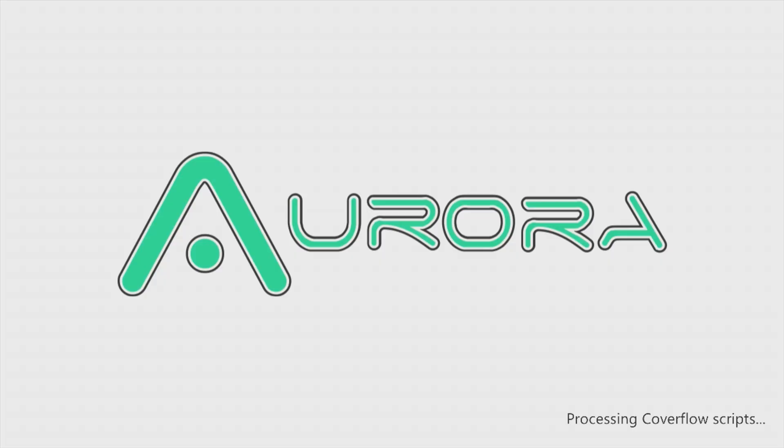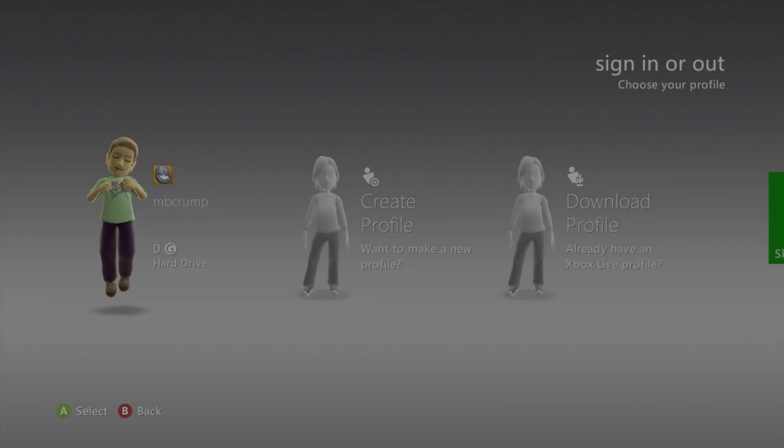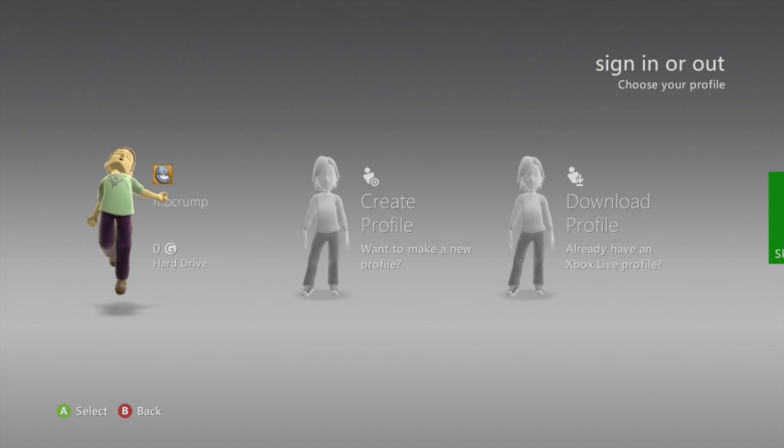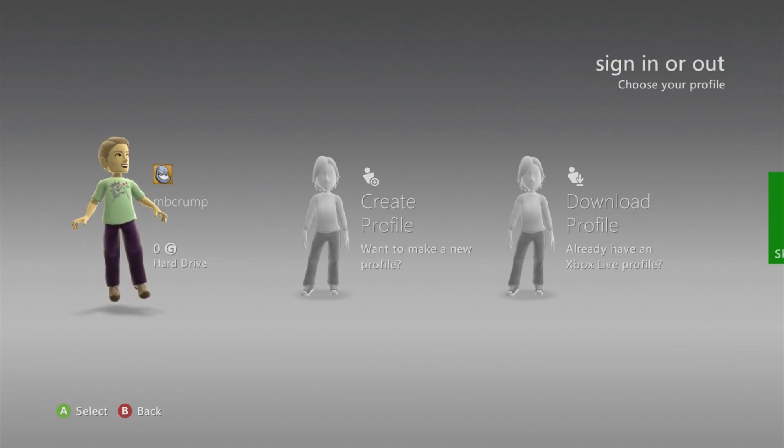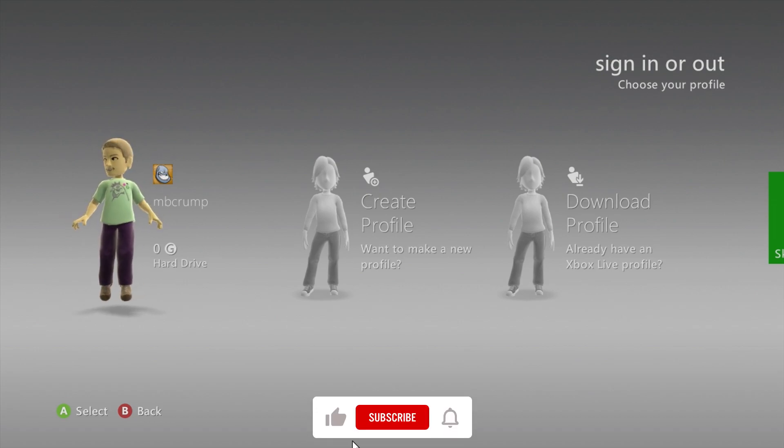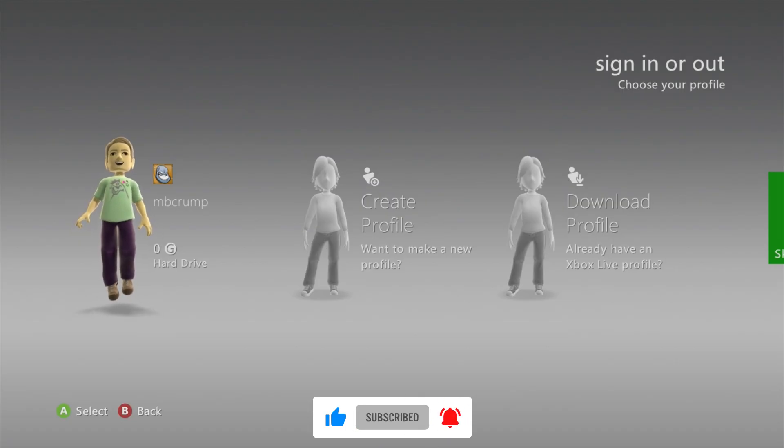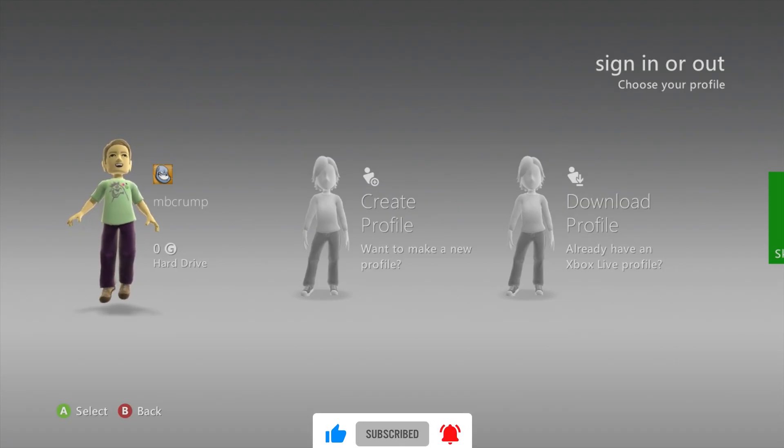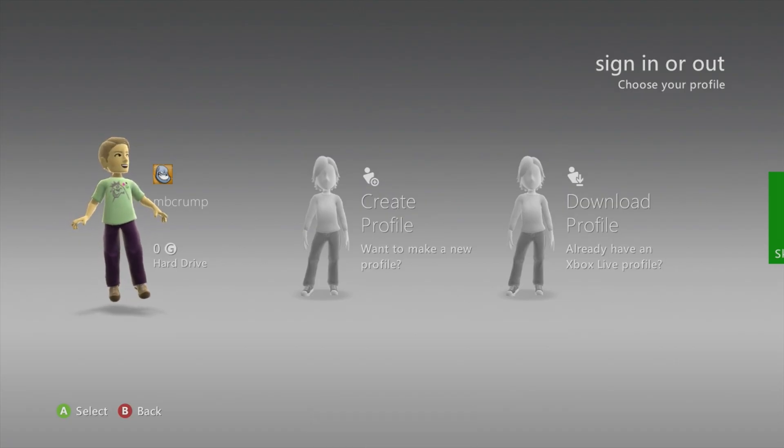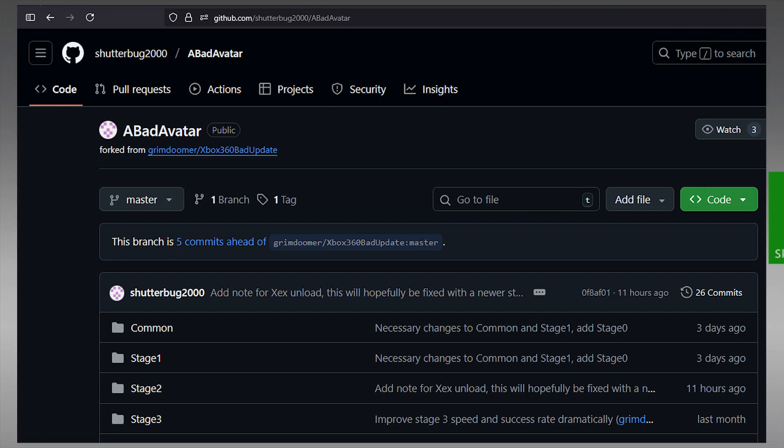Hey everybody, Michael here, and this time I'm going to be talking about the Xbox 360 as there is something brand new that just came out and it is called a bad avatar. Now this is a software only hypervisor exploit for the Xbox 360 dashboard in which we're just going to be adding an avatar to our memory card in order to inject the bad update.